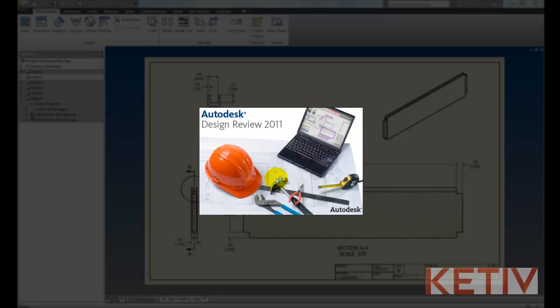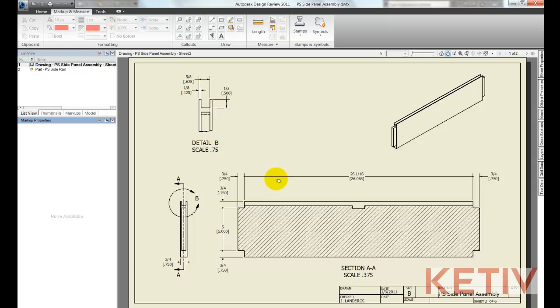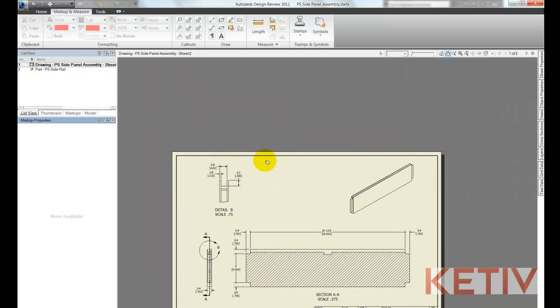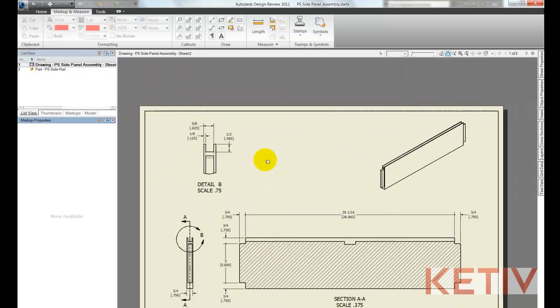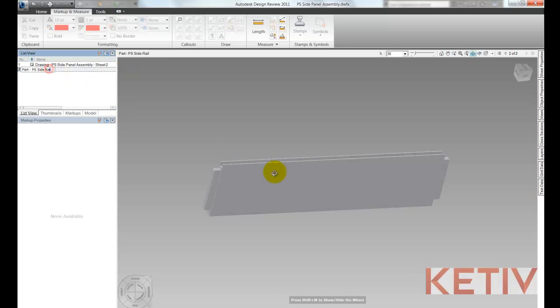Now we'll open in Design Review and this might be the reviewer who's taking a look at the file now inside of Design Review and they can look at the file, zoom in, zoom out, check dimensions, switch to the 3D model.